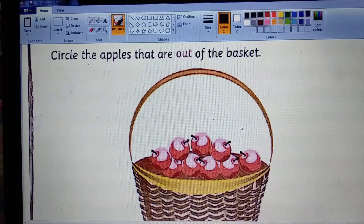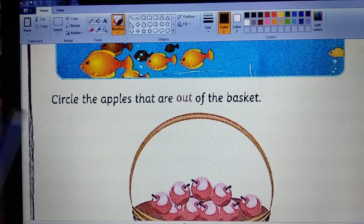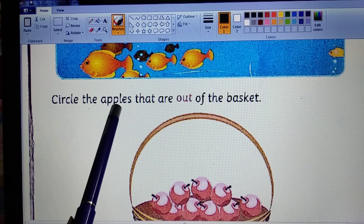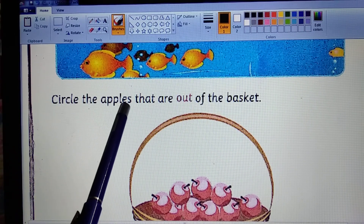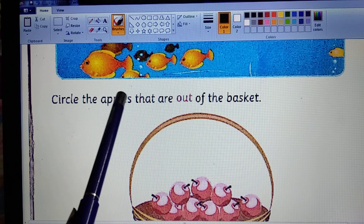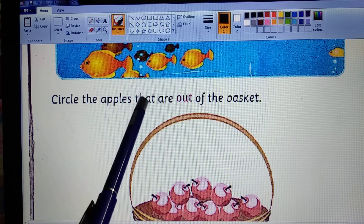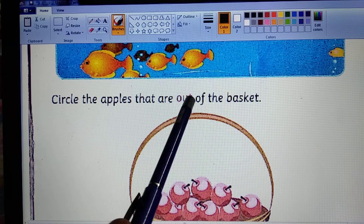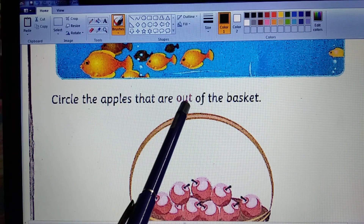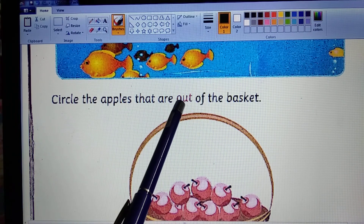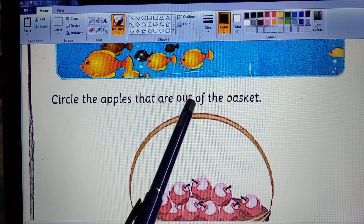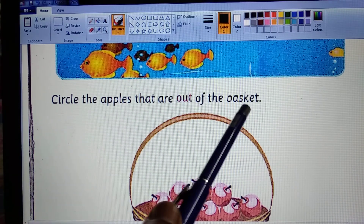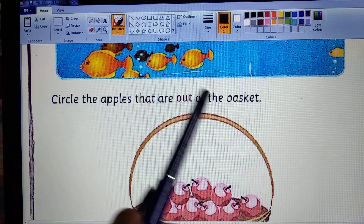Next one is circle. Here we also circle the apples. Apple means apple. So, here we circle the apples that are out. Out means outside. That are out of the basket. Basket means tokri.